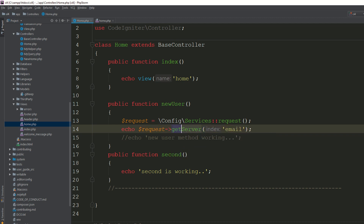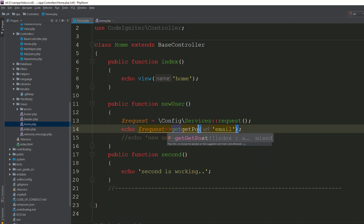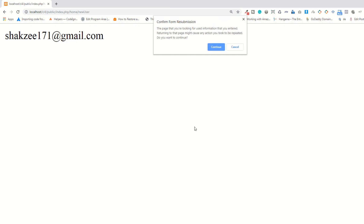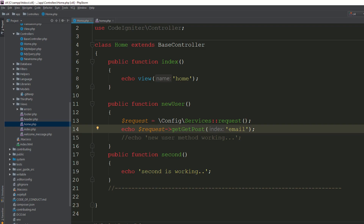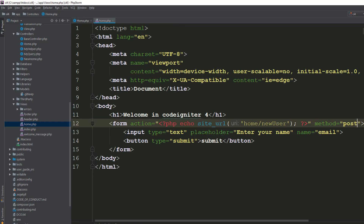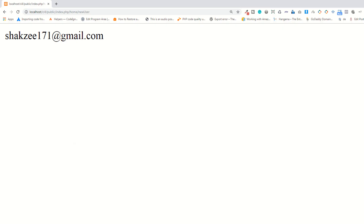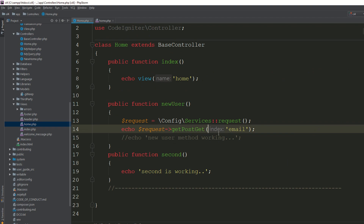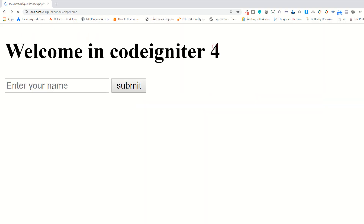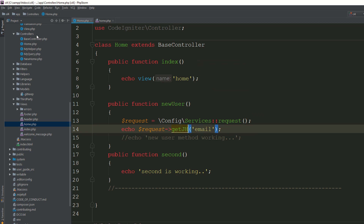You can also use the server method to access server variables, and the cookie method if you are receiving cookies. It's totally up to you how you use it. There are also special methods like get_get, get_post, and post_get. If you need JSON data, you can use get_json as well — we will discuss that in later lectures.